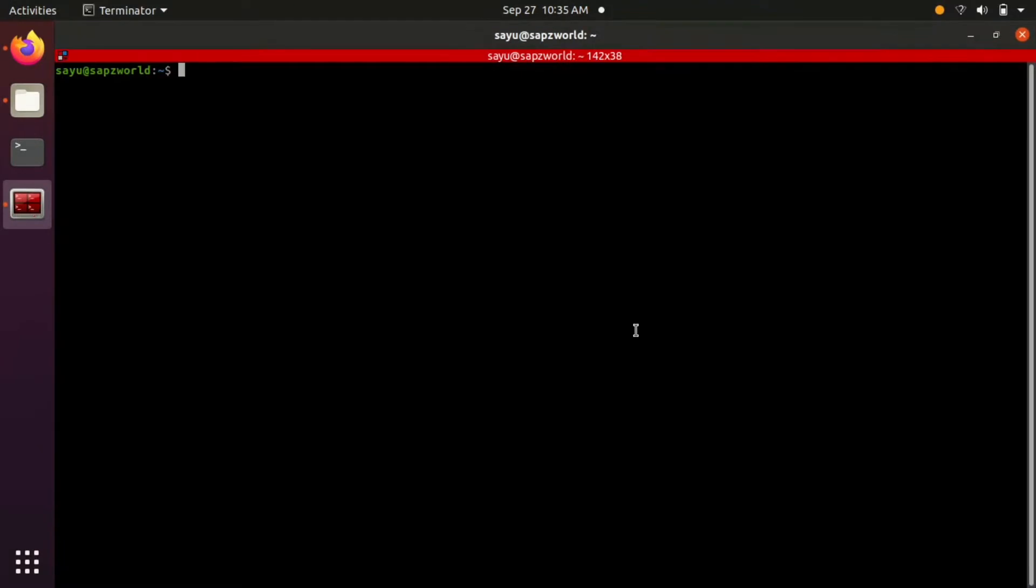Let's start ROS using the roscore command. Open the terminal and run roscore.